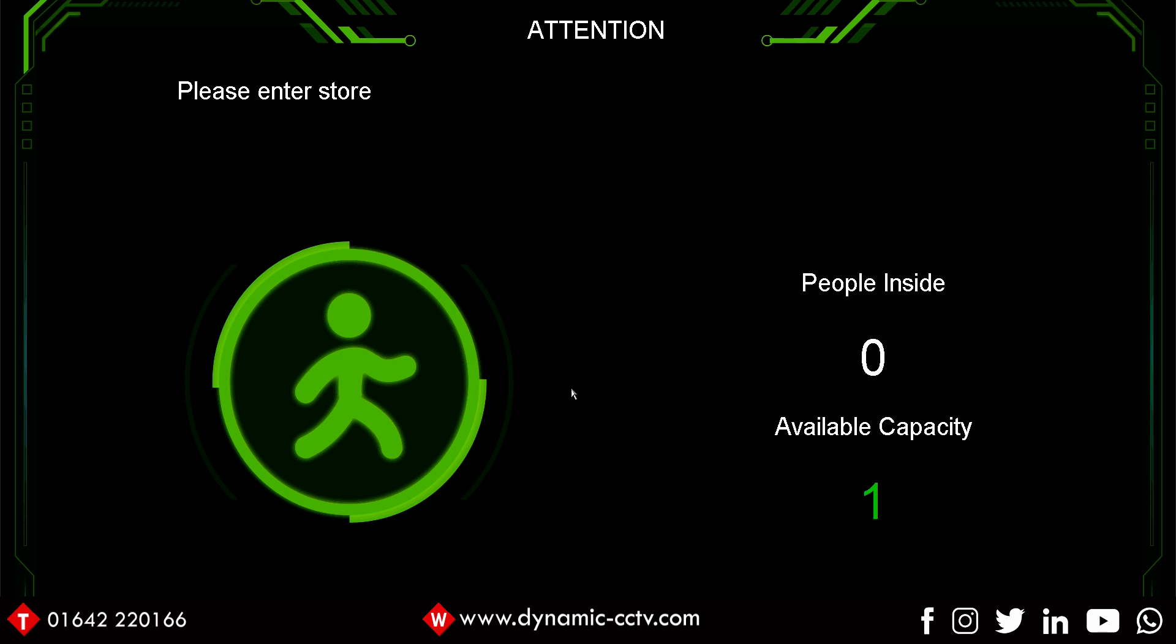There you go. There's just a very basic demonstration of the flow control solution that using conjunction of third-party devices through relay outputs can provide a solid working system to help aid and alert people that they can or cannot enter an establishment and obviously keep it to the rules of social distancing in the UK at the same time.